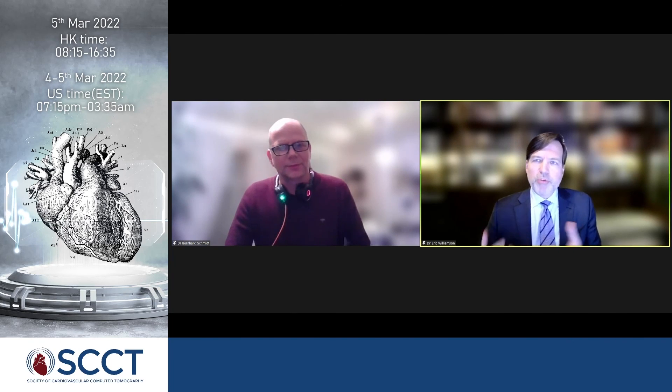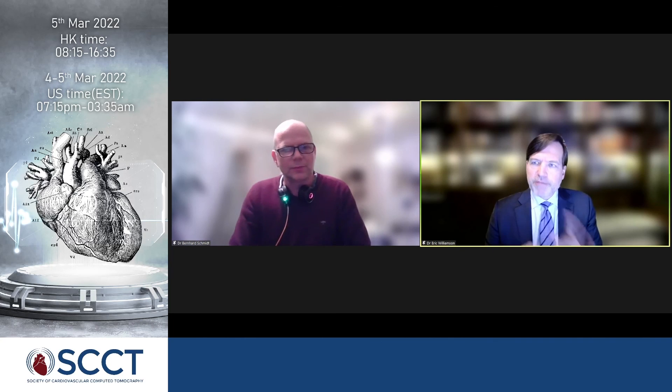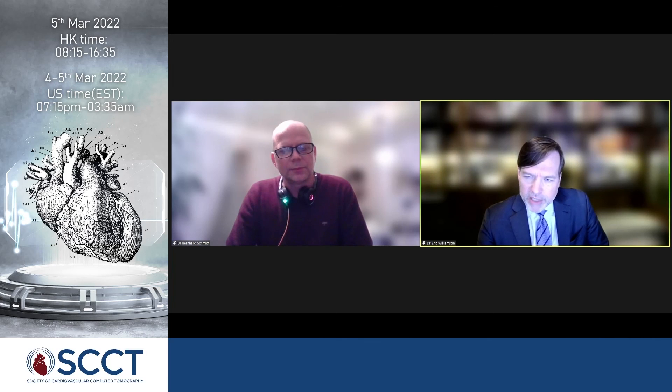Eric: So there is actually a real difference in resolution resulting from the difference between the photoelectric and Compton effects? Bernhard: Yes — similar to iodine as a high atomic number contrast material, which also predominantly undergoes the photoelectric effect, causing immediate interaction and deposition of all the energy. That is of benefit from a detector perspective.